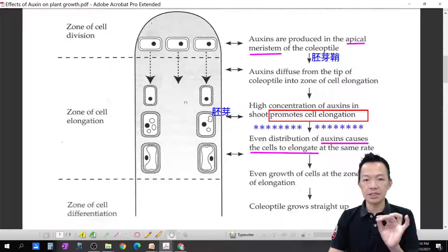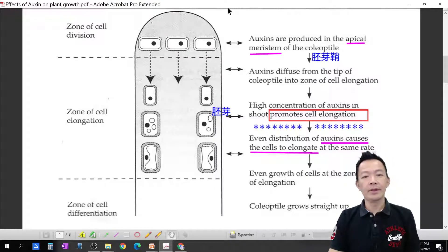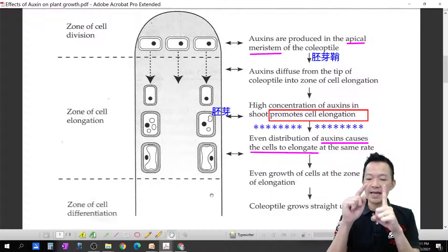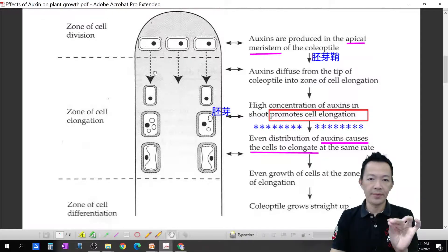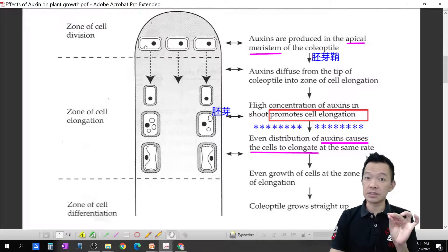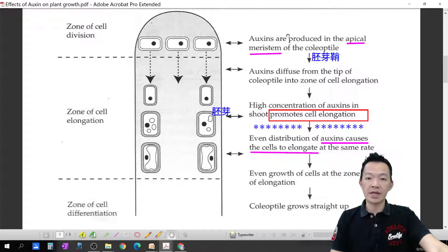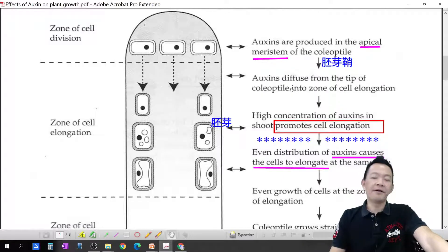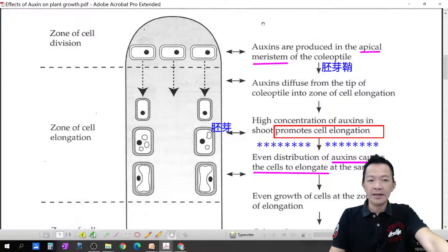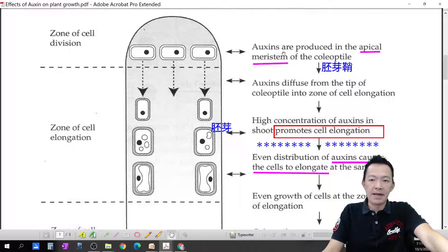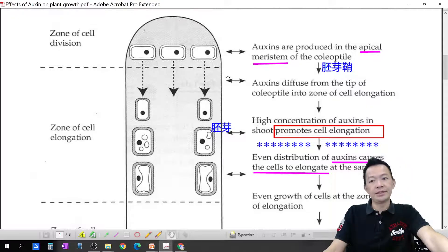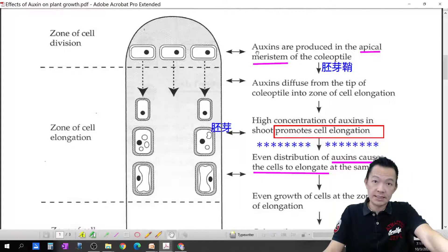Let's look at this plant. Where does auxin come from? This is the shoot tips — the very tip of the young shoot. This is a zone of cell division. This part is what we call the apical meristem. Auxin is produced at the apical meristem of the coleoptile.